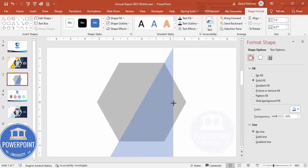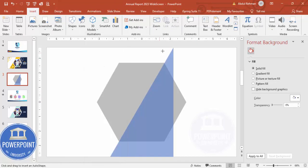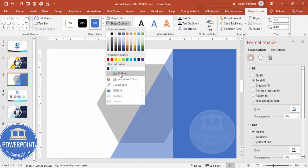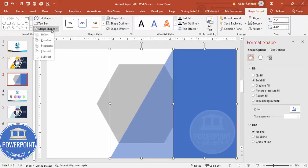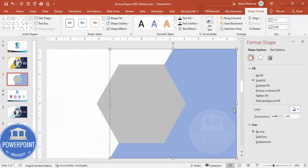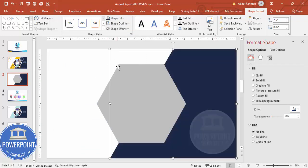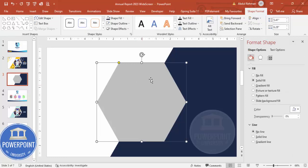Go to Insert > Shapes again and draw one rectangle. Set shape outline to no outline. Select this shape and the triangle, go to Merge Shapes and choose Union. Then send this shape to back. Change the color to a darker color and remove the transparency effect so you end up with a combined shape.